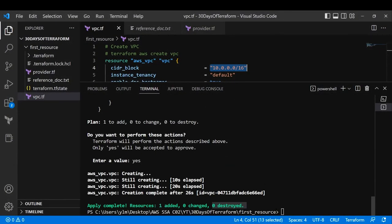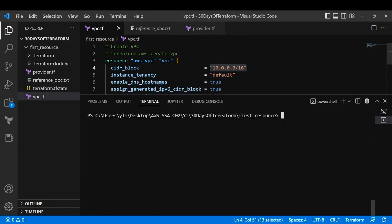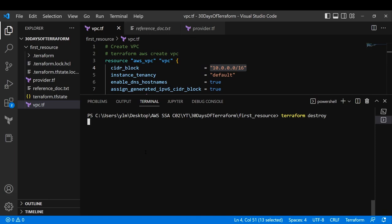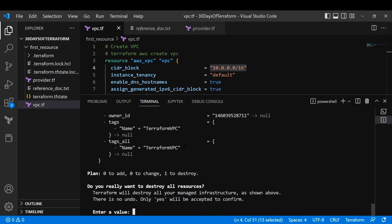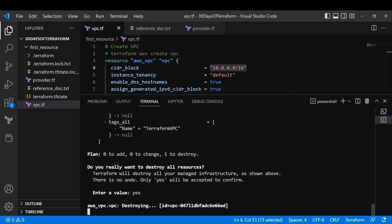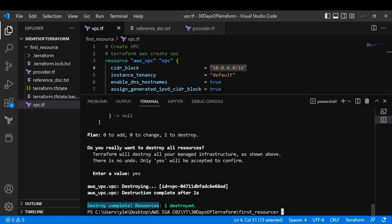If you want to delete the resource, there is a command for that: terraform destroy. Hit Enter and it will show you what it is going to destroy. Previously it was green with plus and 'create'; now it is red with minus and 'destroy'. If you type yes it will go ahead and destroy your resources in the AWS console. Destroy completed.